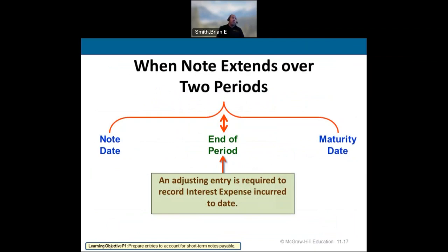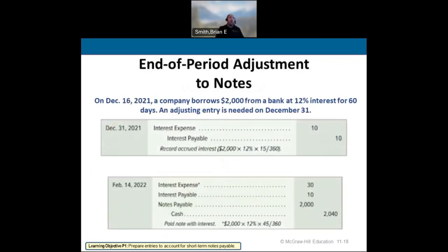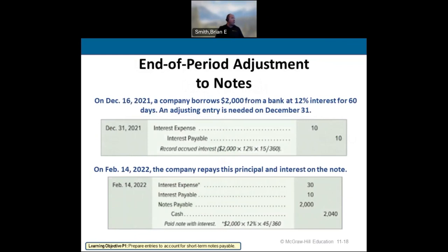When notes extend over two accounting periods, you record an adjusting entry at period end for accrued interest payable. For example, money borrowed December 16th: on December 31st, accrue $10 interest — $2,000 × 12% × 15/360. On the maturity date, pay the remaining 45 days of interest — $2,000 × 12% × 45/360 = $30 — then reduce notes payable by $2,000 and pay $2,040 total.